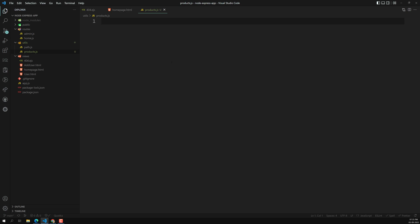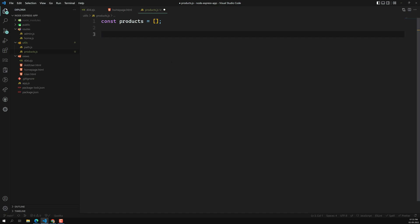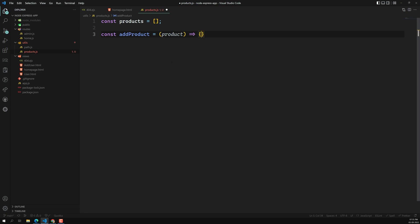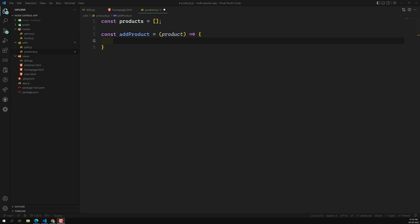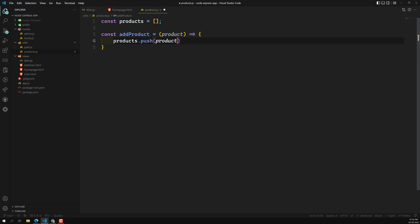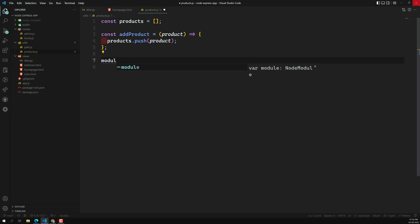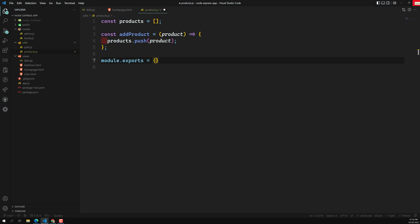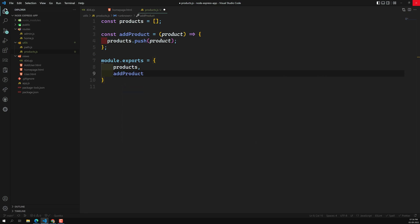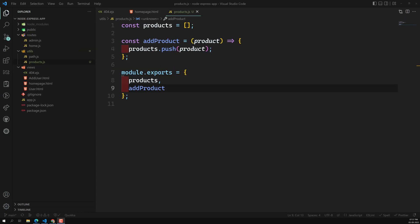In our utils folder, I am creating a new file called products.js, which will act like a products helper file — similar to a service in Angular. Here I am creating a variable called products as an array, and another method called addProduct which takes a product and pushes it into the products array. Let's export both: products and addProduct.